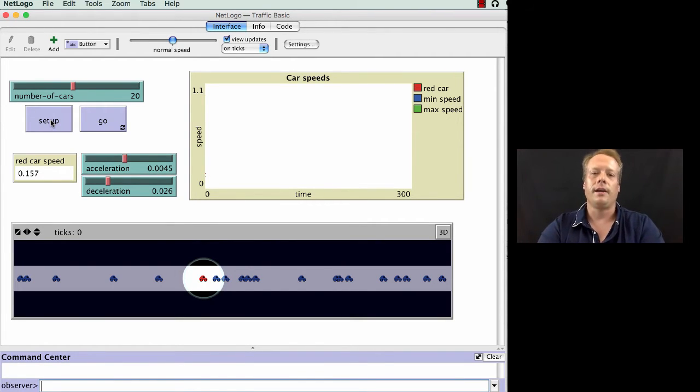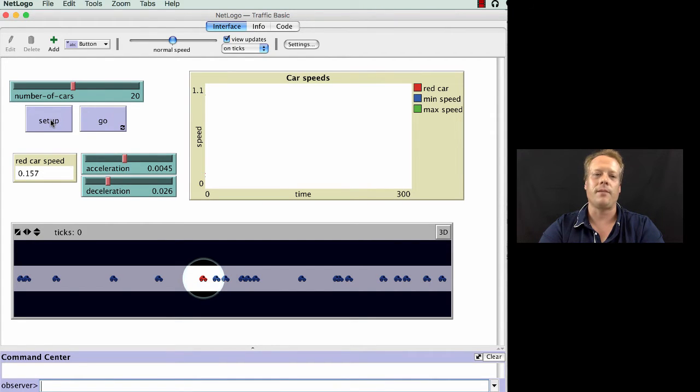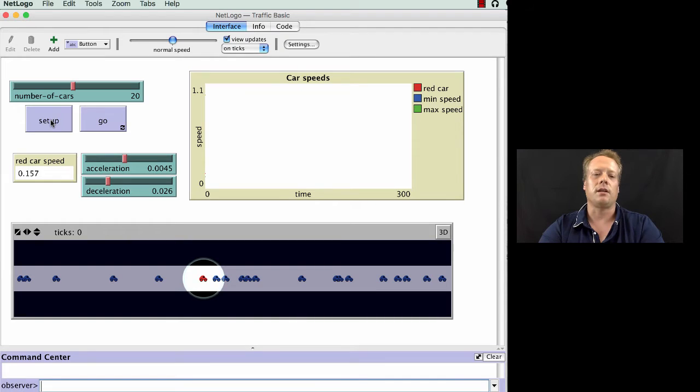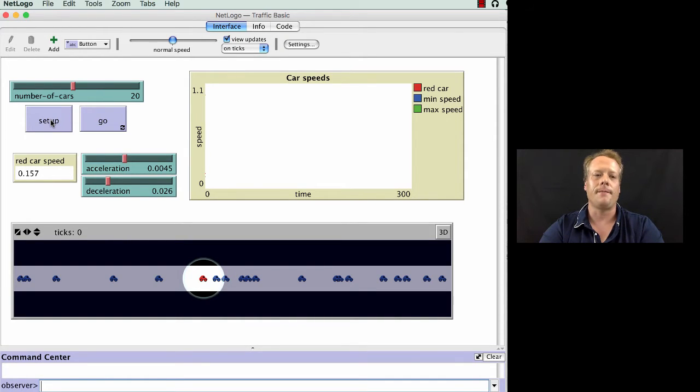So sometimes referred to as a Pac-Man world, where you go off the right, you come back on the left, or just a loop or a one-dimensional looped world.